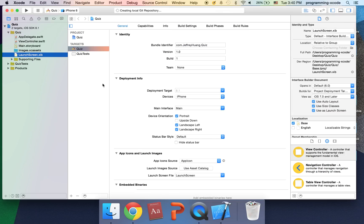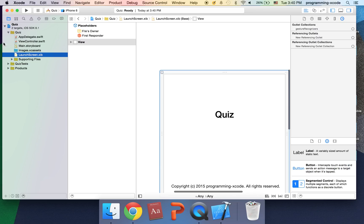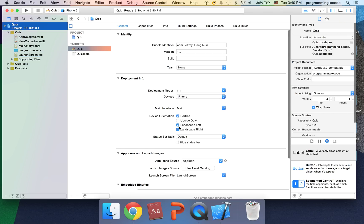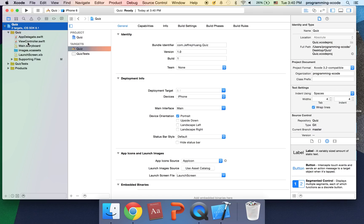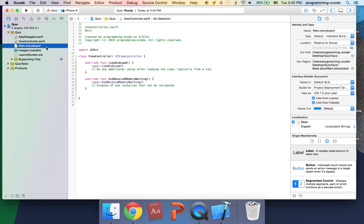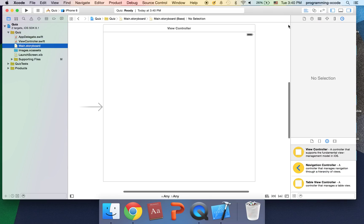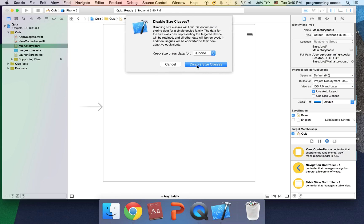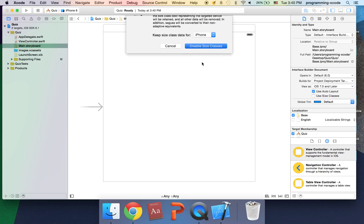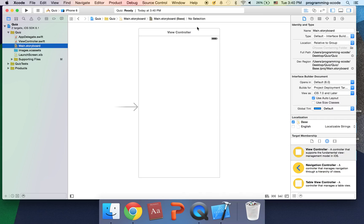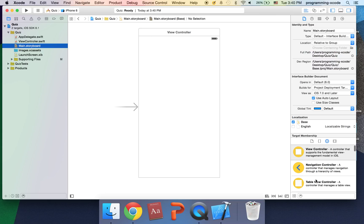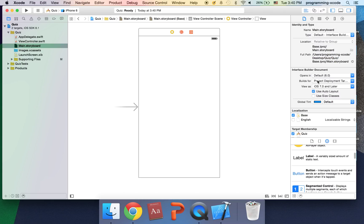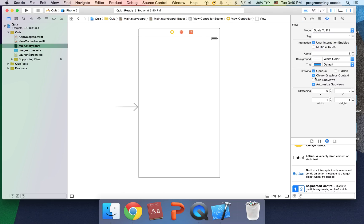First thing we're going to do is we're going to deselect landscape left and landscape right because we don't want it like that way or something. I'm just going to go to main.storyboard. First thing we're going to do let's go to the file inspector and deselect you size classes and I'm just going to click this and it gives us this nice screen that we can work with.